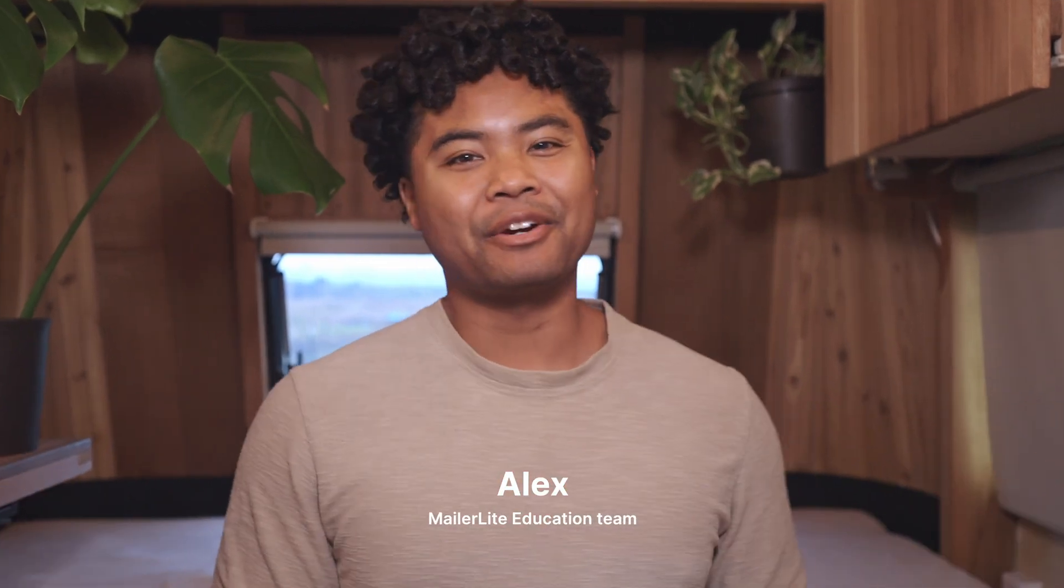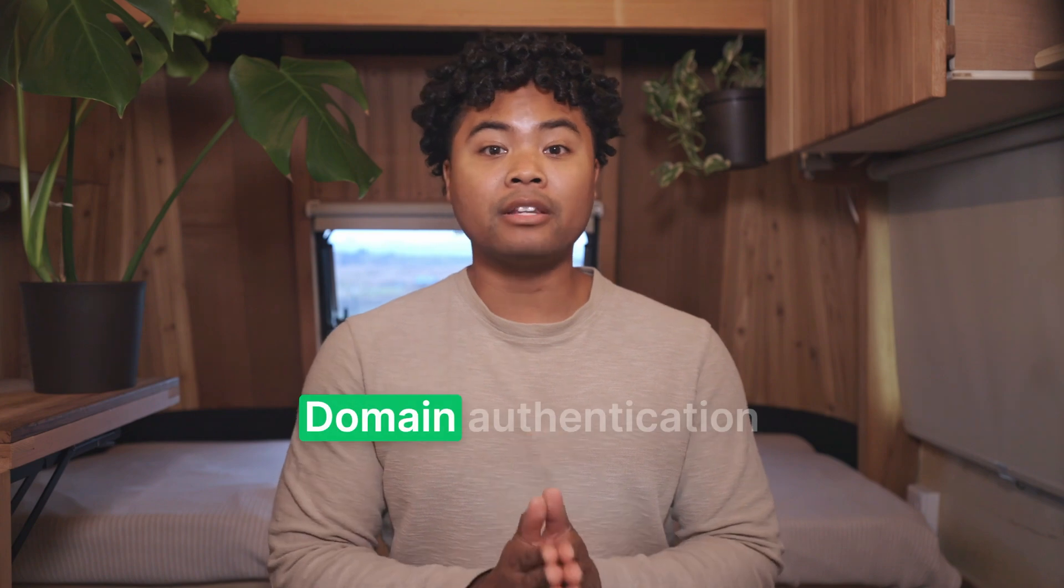Hey there, Alex here with MailerLite. Today, we're going to walk you through setting up domain authentication in MailerLite.